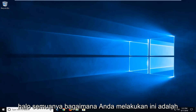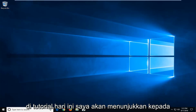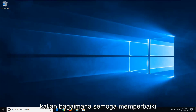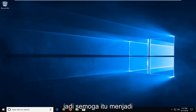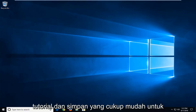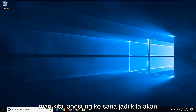Hello everyone, how are you doing? This is MD Tech here with another quick tutorial. In today's tutorial I'm going to show you guys how to hopefully fix the Windows Update Error 0x80070490. So hopefully this should be a pretty straightforward tutorial in store for you guys today. And without further ado, let's jump right into it.